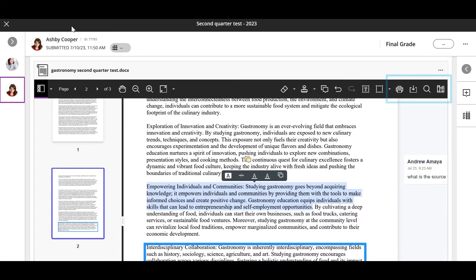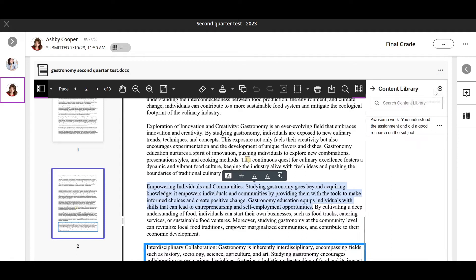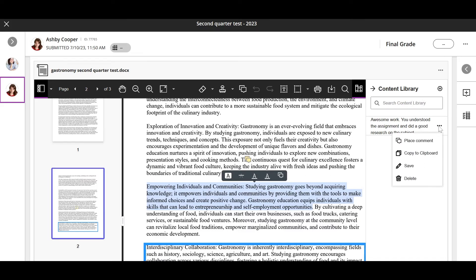You can print or download the submission with the annotations and search the submission for specific text. Finally, you can access the content library to add a comment to the submission from your bank of reusable comments. You can also edit, delete, or add to your bank from here as well.